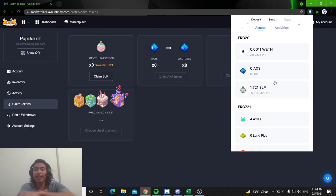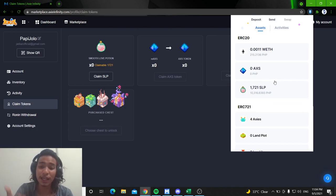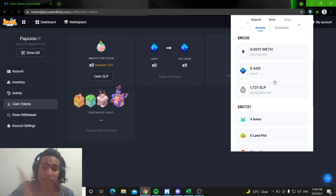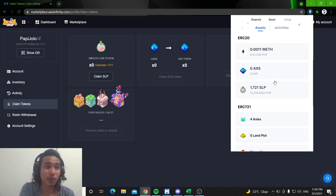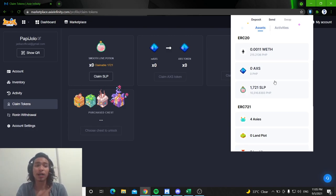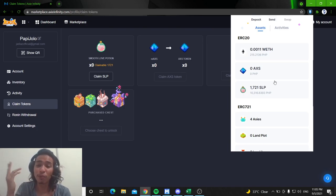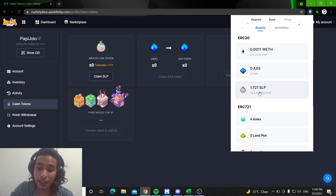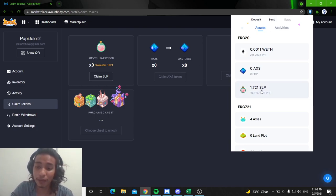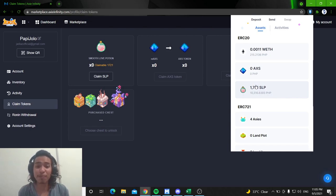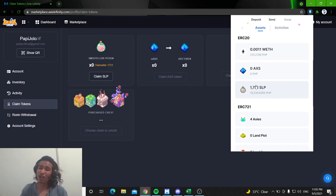If mangyari is hindi siya mag-appear, just click F5 and then check your claim SLP. Pag may luwabas doon na ma-unlock mo siya within a specific date, then double-check your Ronin wallet and then tignan nyo kung lalabas yung SLP. So, ngayon, luwabas sa SLP natin and that's our quick tutorial for now, guys.